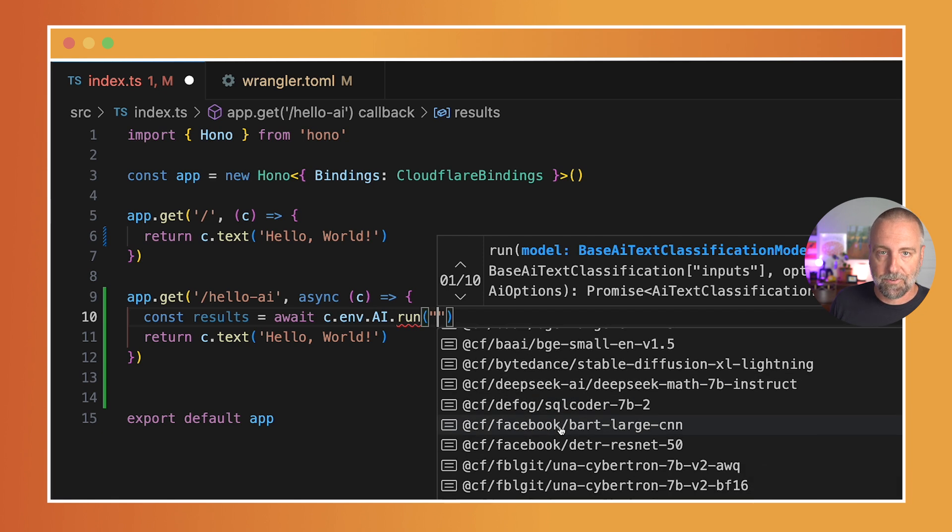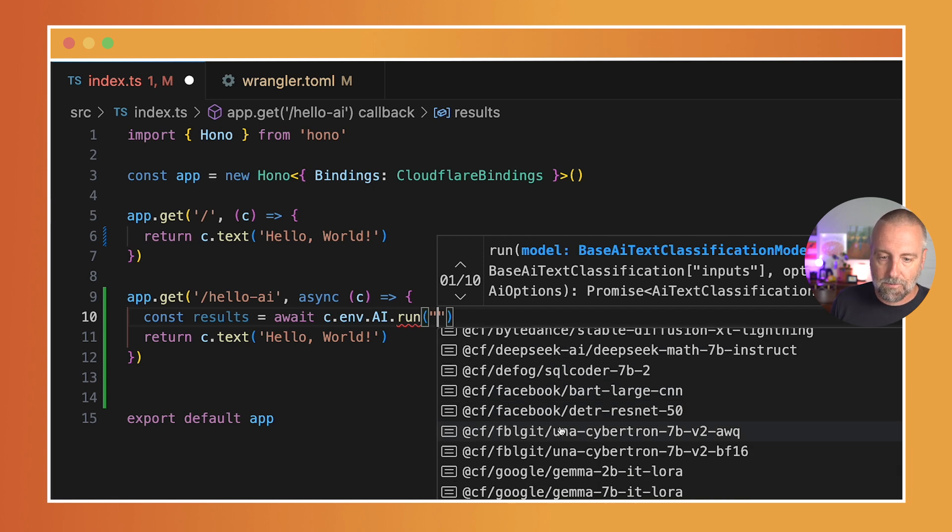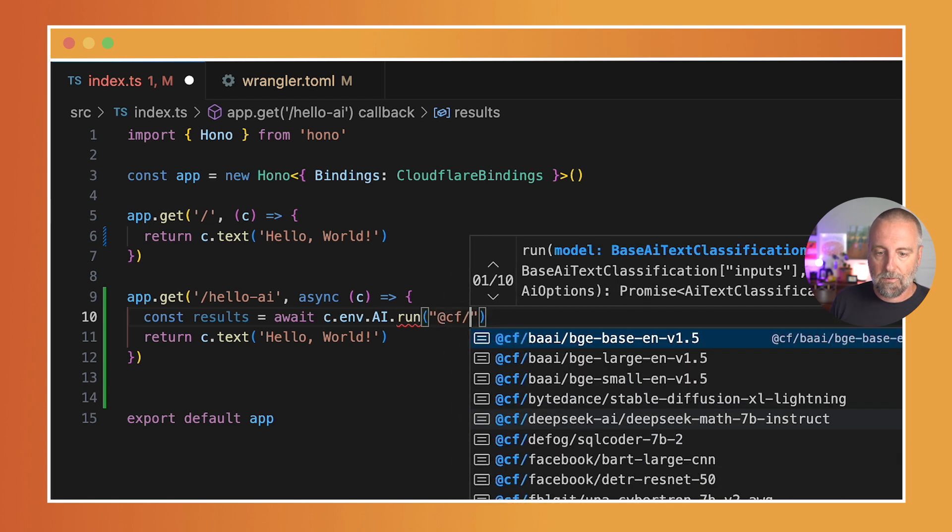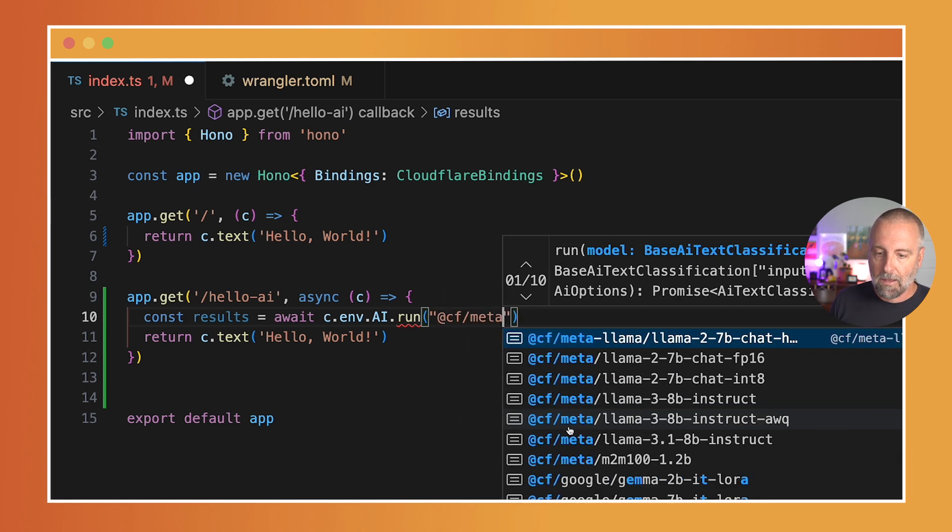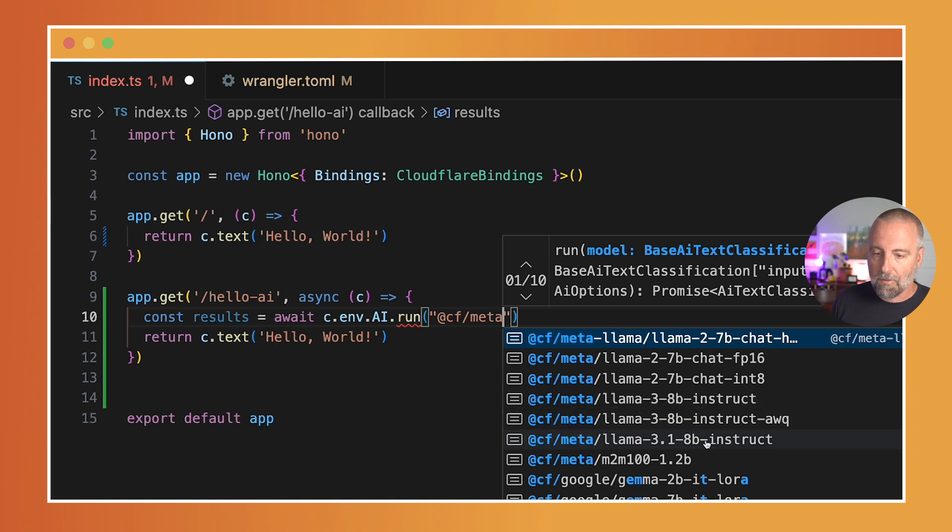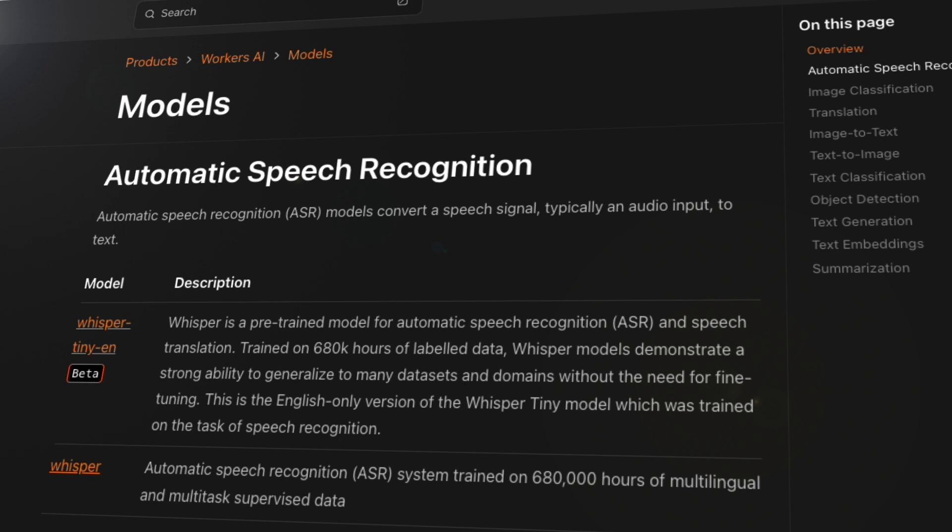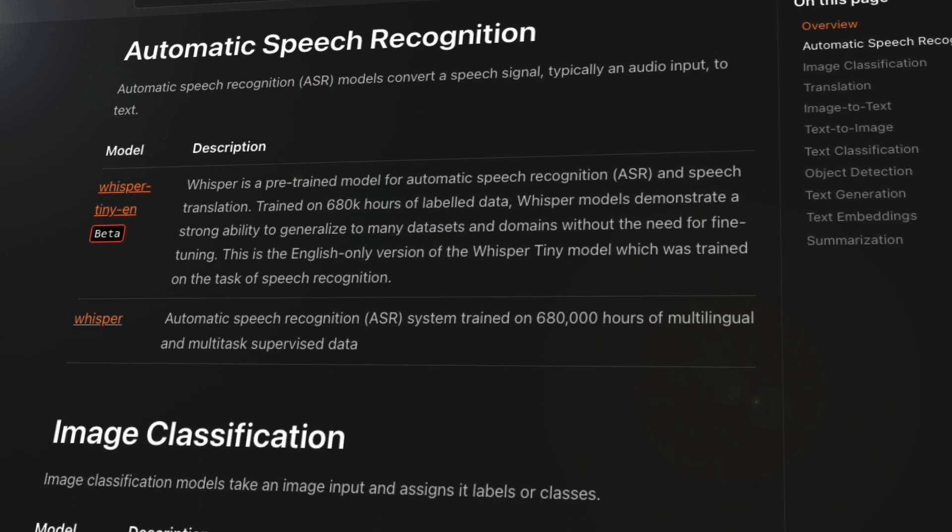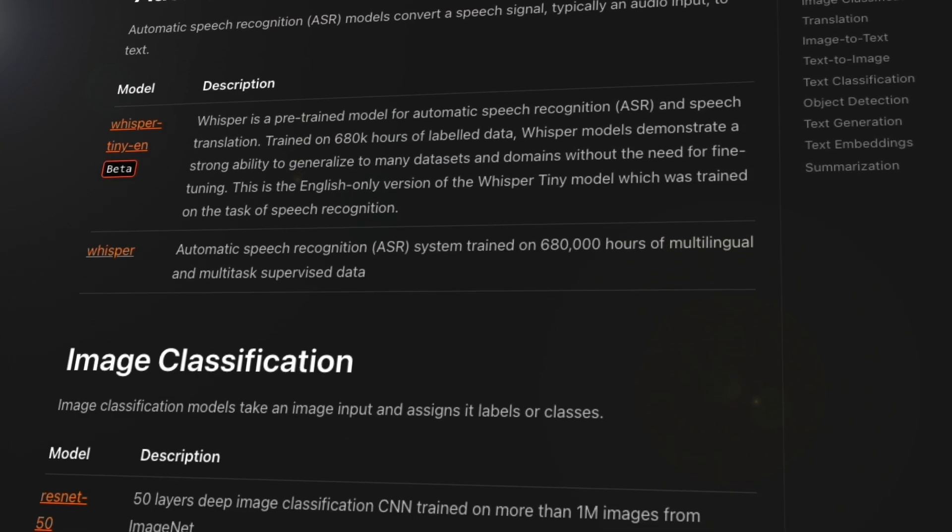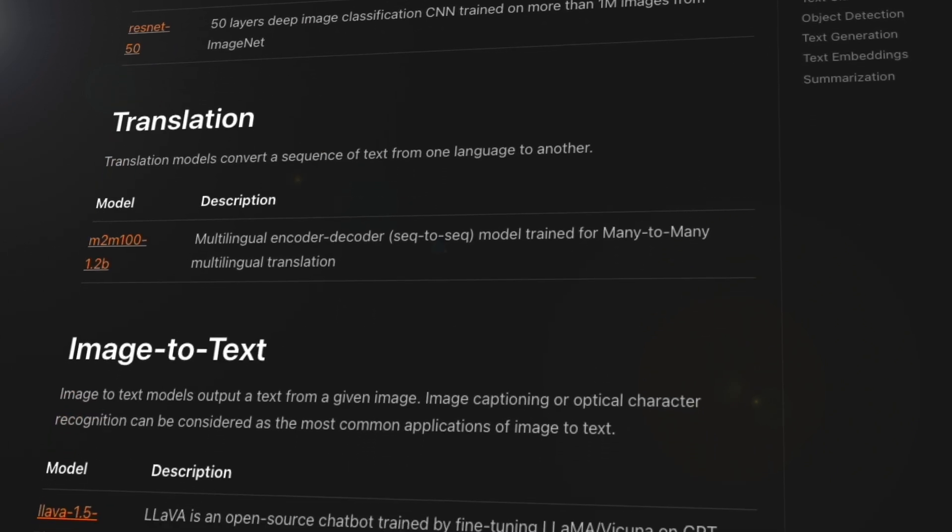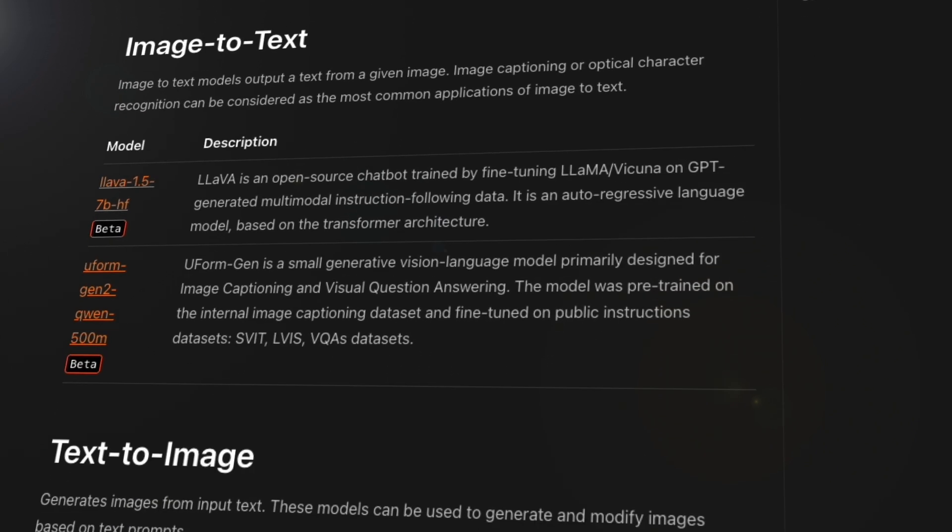I'm going to choose this @cf/meta, and I'm going to choose llama-3.1-8b-instruct. We have a ton of models in all sorts too, not just these text generation models—check the docs for more.